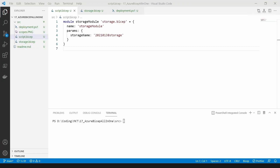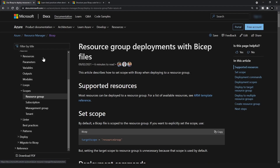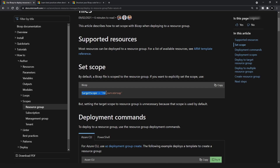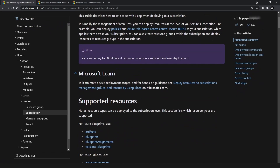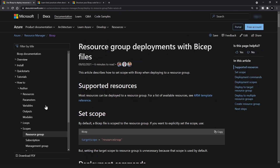The next concept is scopes in bicep. Let me open the official bicep documentation and go to the scope section. There are four types of scopes in Azure: resource group, subscription, management group, and tenant. Resource group is the default scope, which is why we haven't specified it in the files we've been working on. I'm going to specify a subscription-level scope and deploy a resource group with a storage account inside it.